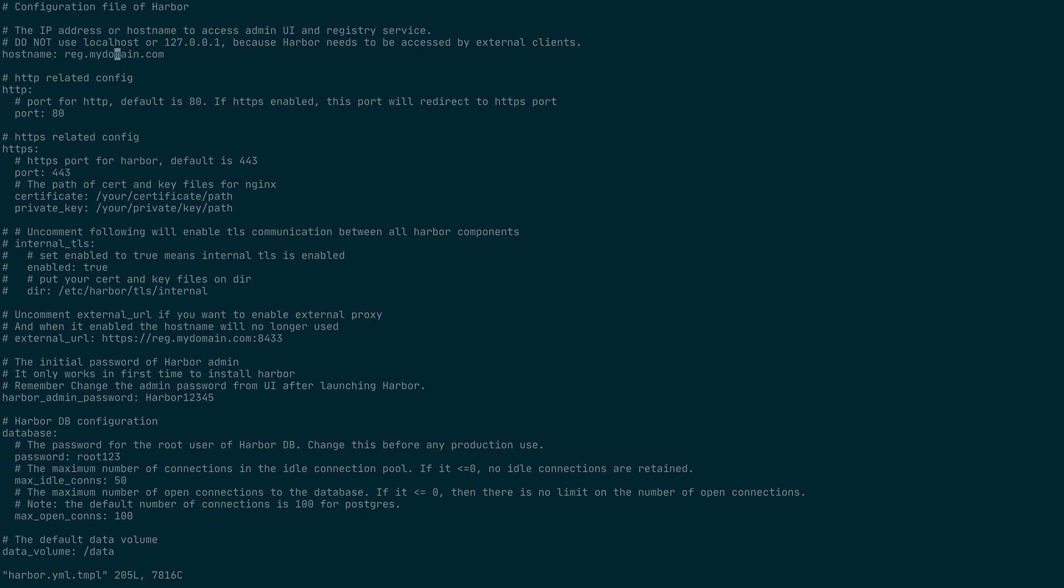So we could just extract the archive which creates a Harbor directory and modify the default Harbor configuration template. So I'm going to change the hostname to Harbor.Domain. Then I'm going to comment out the HTTPS settings which is not relevant for this demo.